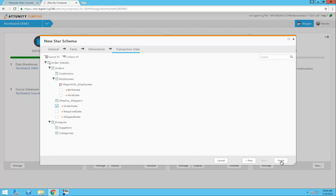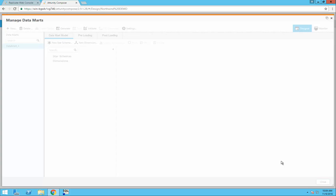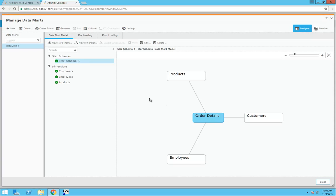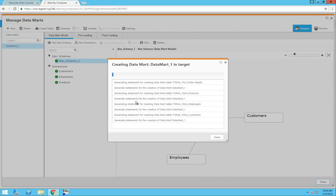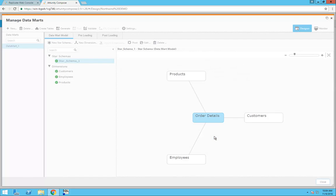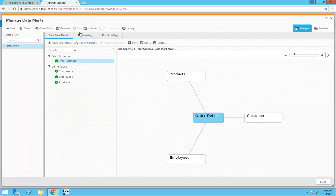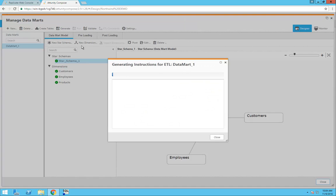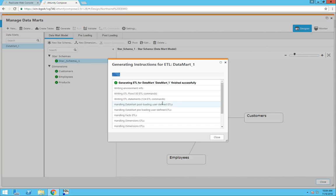Finally, I'll use order date as my transaction date. I can now use Attunity Compose to create the Datamart tables. Once again, I can skip all the manual work required to create my ETL instructions and let Compose do the work for me.